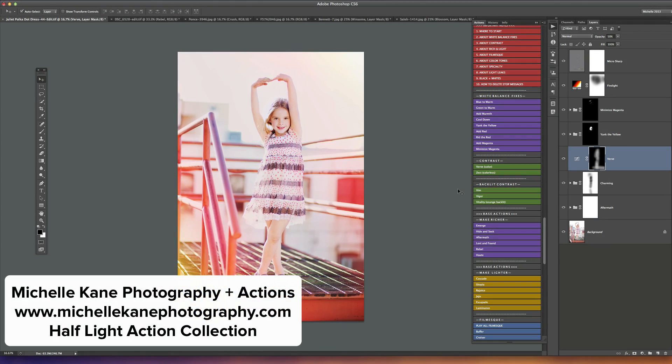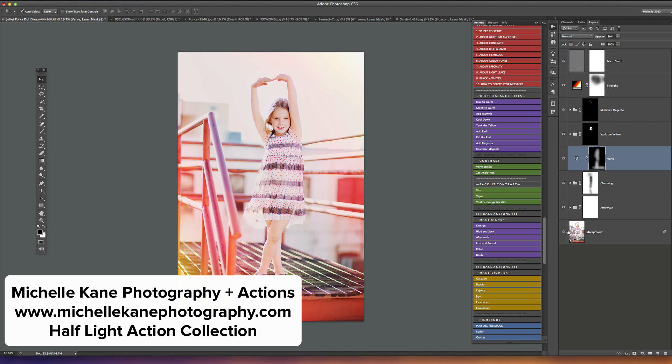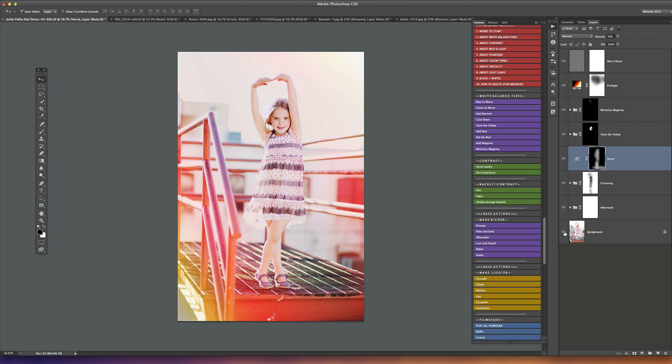Hello everyone, this is Michelle Kane with Michelle Kane Photography and Actions. Today I'm going to show you how to use the half-light collection actions to enhance a photograph that's shot backlit and to give it some pizzazz with a little bit of light leak color infused into it.